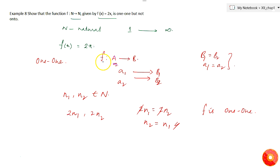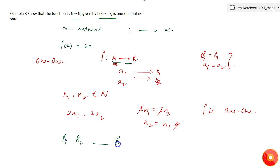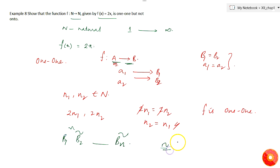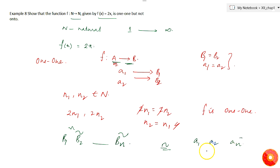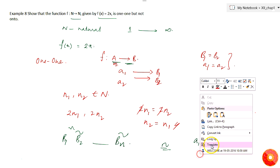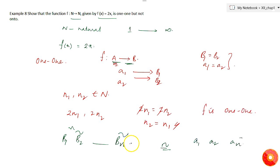Next, let's understand what an onto function is. An onto function says that for f from A to B, every element in B must have a preimage in A. All elements which belong to set B must have a corresponding element — a1, a2, and so on — which belongs to A. There should not be any element in B which doesn't have a corresponding element in A.